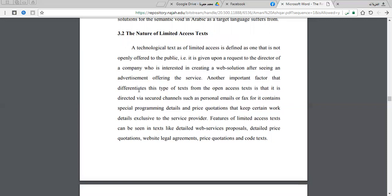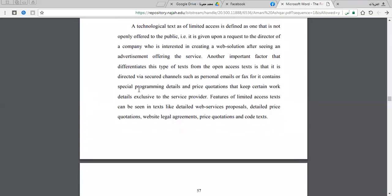Also, limited access text is sent via a secure channel. It is not available openly via the internet, but is sent through secure channels such as personal emails, faxes, price quotations, and so on. It is available only under certain circumstances, and most of the time it is sent through a secure channel.